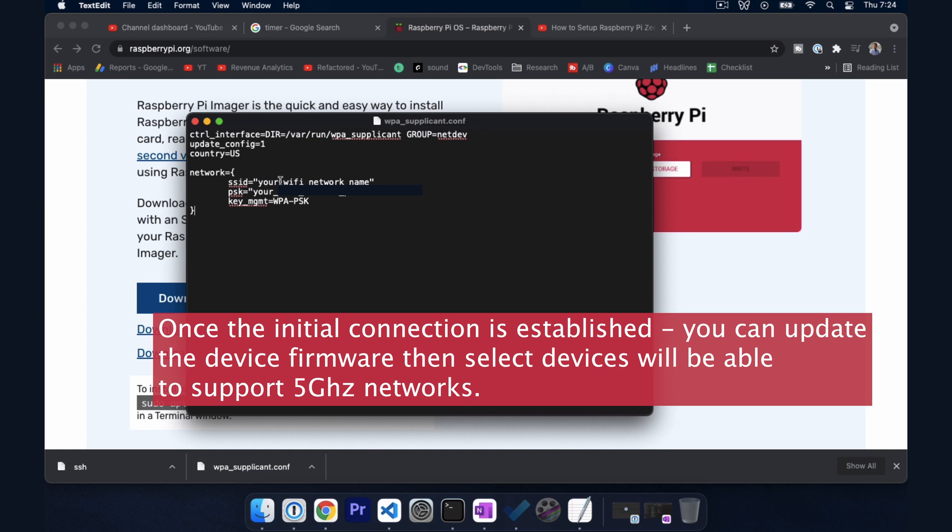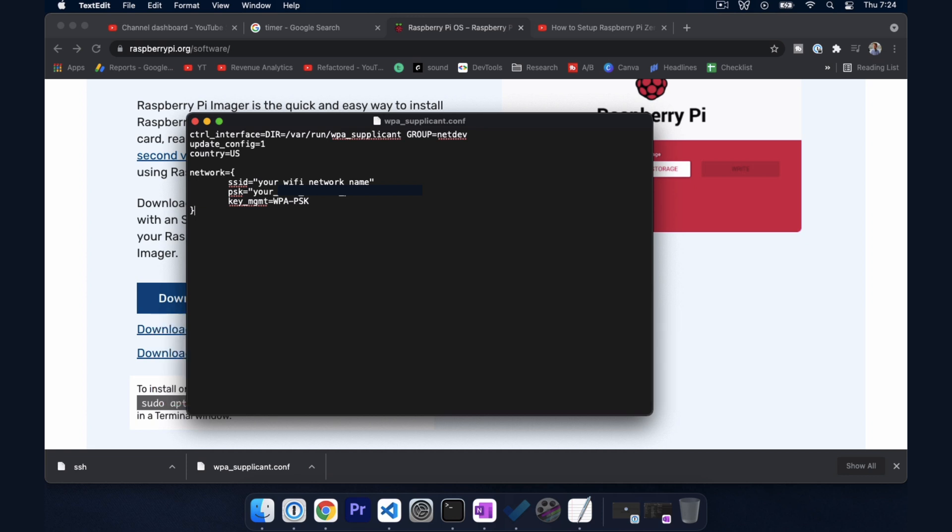It will not work if we try to connect to a 5 GHz frequency initially. You have to first connect to the 2.4 GHz network and then you can update the firmware over the internet and then once the firmware is updated it will support 5 GHz. So that's a key thing to keep in mind.